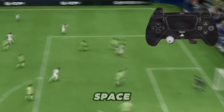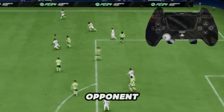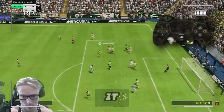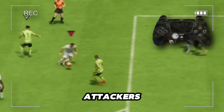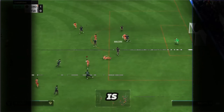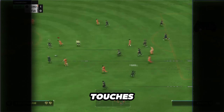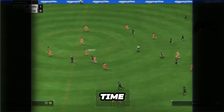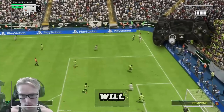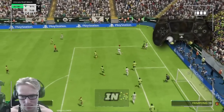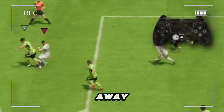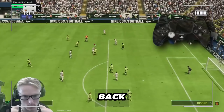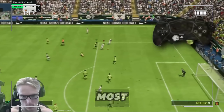You need to dribble to the space and keep your back to the opponent. The reason why Classic is the best camera angle is because it will allow you to see the intricate touches of your attackers. At a higher camera angle, it is harder to see the intricate touches and it's harder to time your movements of the left stick. Timing the left stick, pointing to a certain direction to keep it away from the defender and keep your back to the opponent is one of the most important aspects.